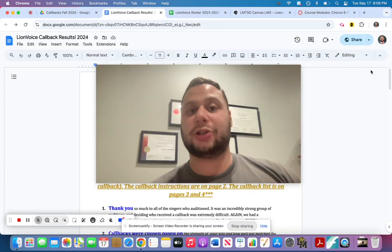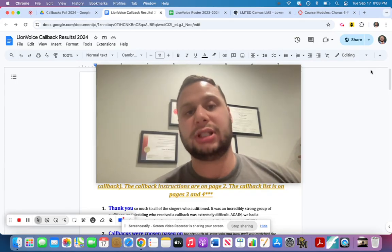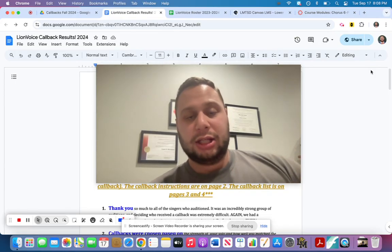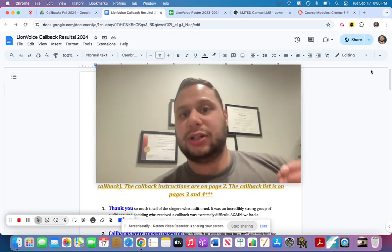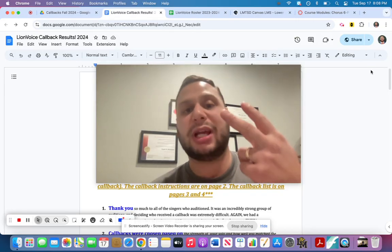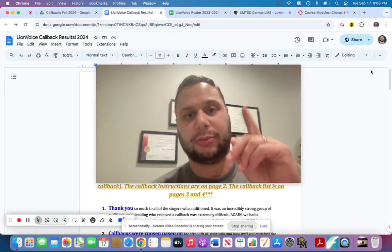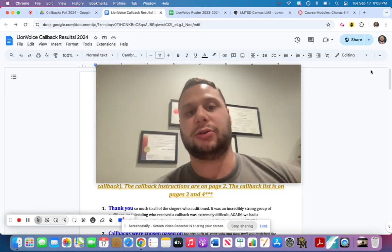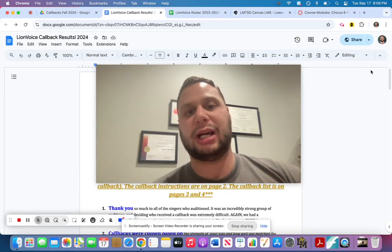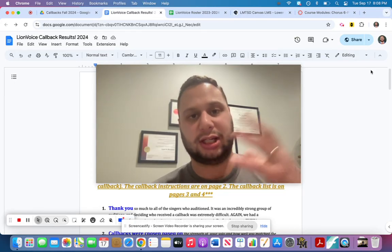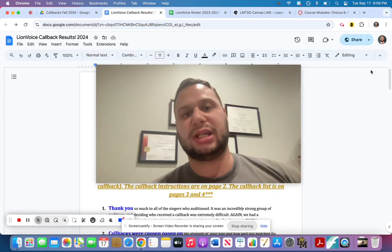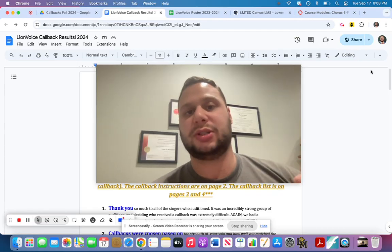So to those of you that got a callback, congratulations. It was really tough competition, as I mentioned. The main thing you need to know is there are two main things you need to know for callbacks. Number one, please come to my WIN tomorrow. Make sure you read the callback information. And I explain in detail when that is, what time and all that. But please come to my WIN tomorrow.